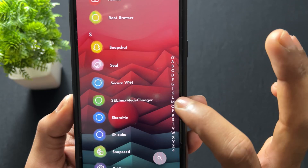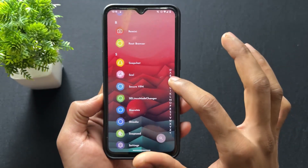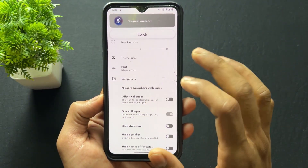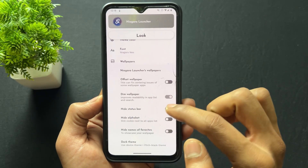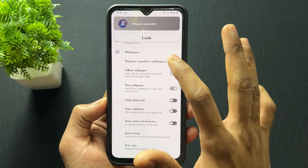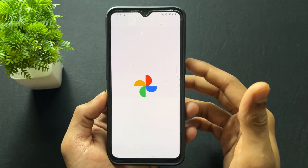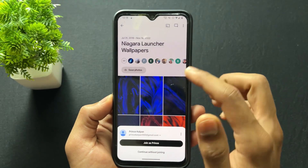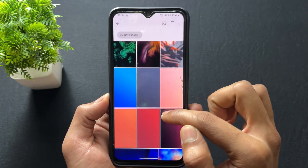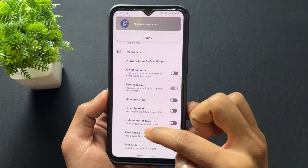For the font, I'm currently using the Niagara Neo font, which looks very pretty — the app names look really good with this font. There are also wallpapers available — if you tap on Niagara Launcher wallpapers, you can see different types of wallpapers and download and apply them directly from there.